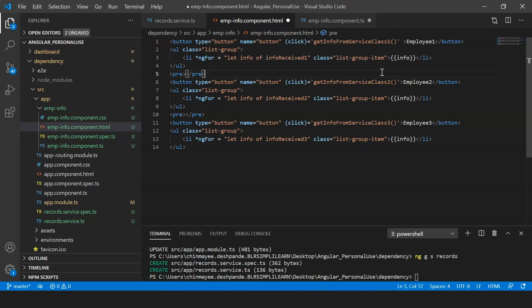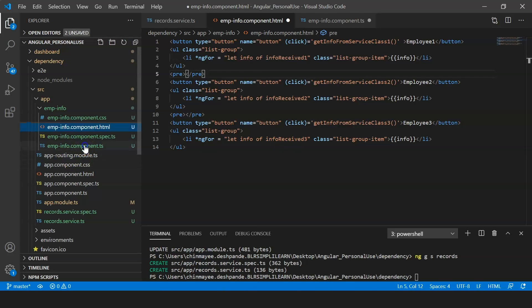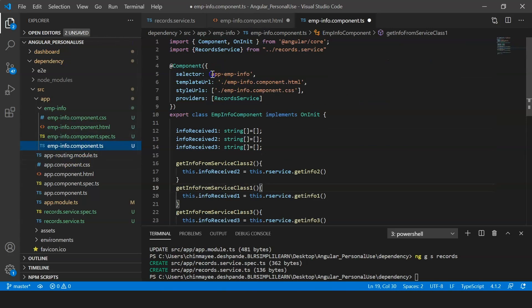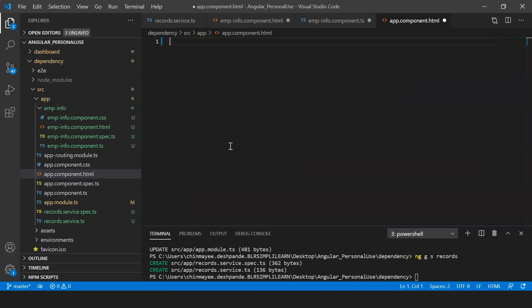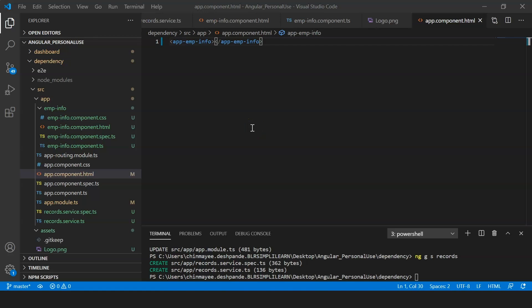To call the methods in the .ts file we bind them with the buttons — since they are bound to a click event, every time you click a button the information is displayed. The last thing is to create a custom HTML tag for the component and add it to the main app component. I'll copy the selector and paste it into app.component.html.